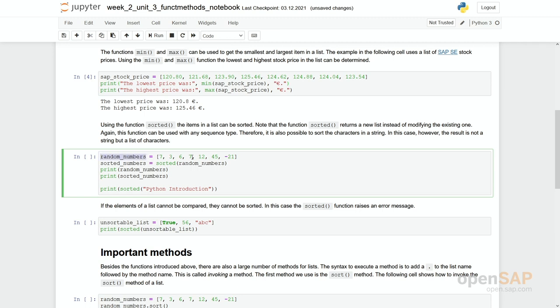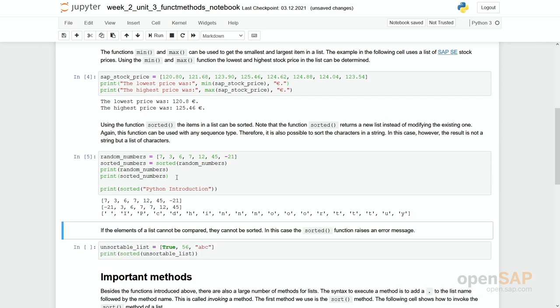In here you see we have our random numbers. They are unsorted in these lists and when we call the function sorted entering the parameter random numbers, we assign the value to a new list sorted numbers. You can see it's still the unsorted list. So even if we have put it as an argument into this sorted function it remains the same. However, we have a return value namely our sorted list which we assign to sorted numbers.